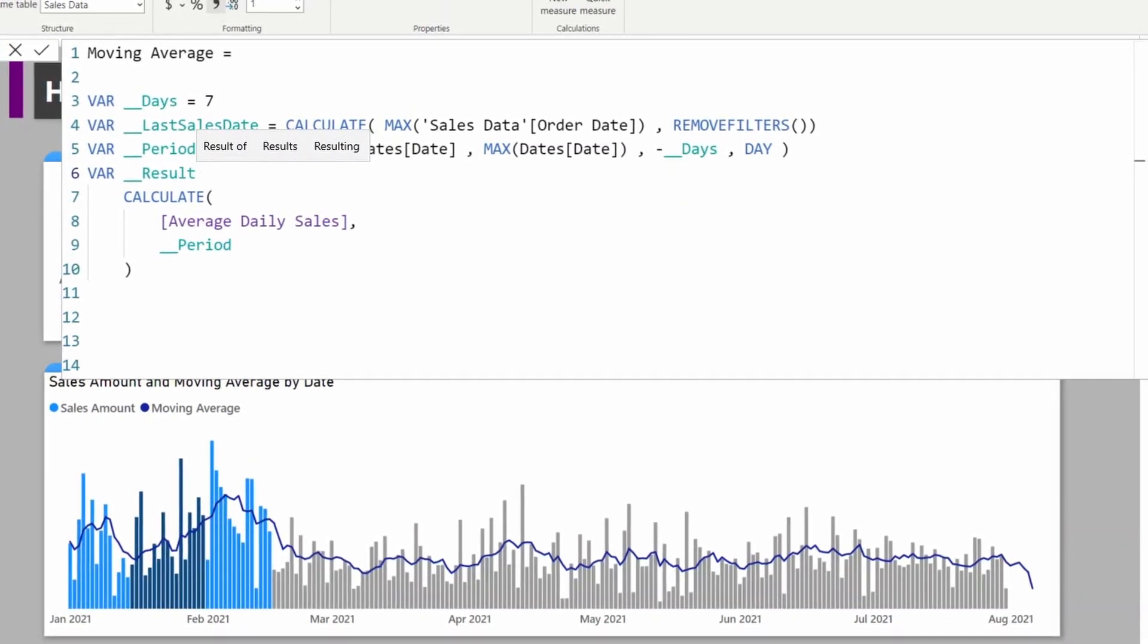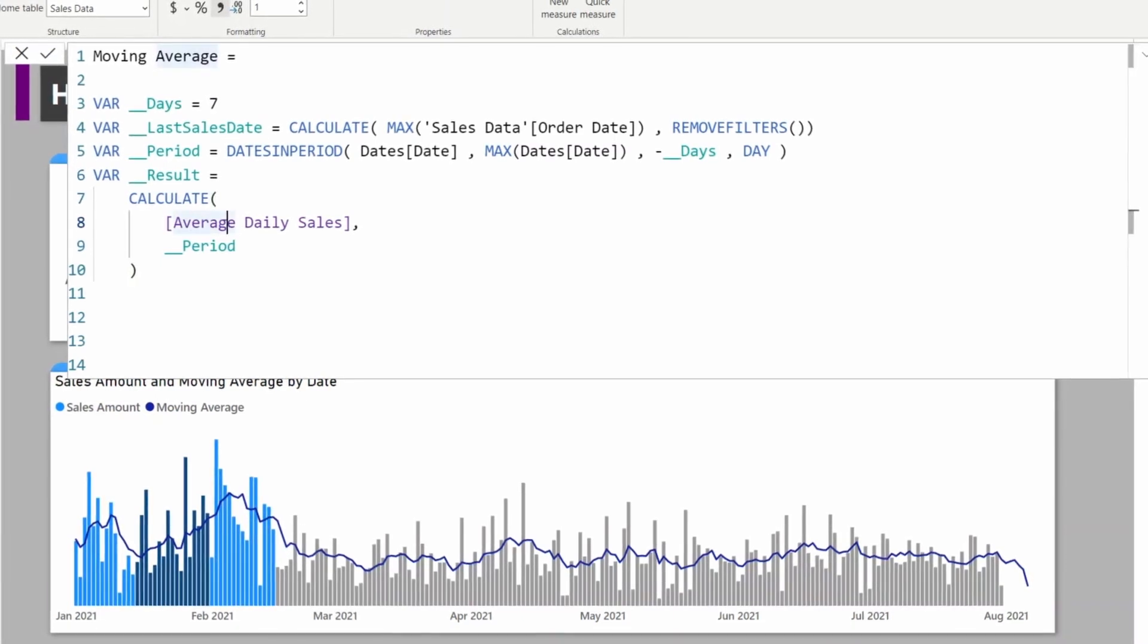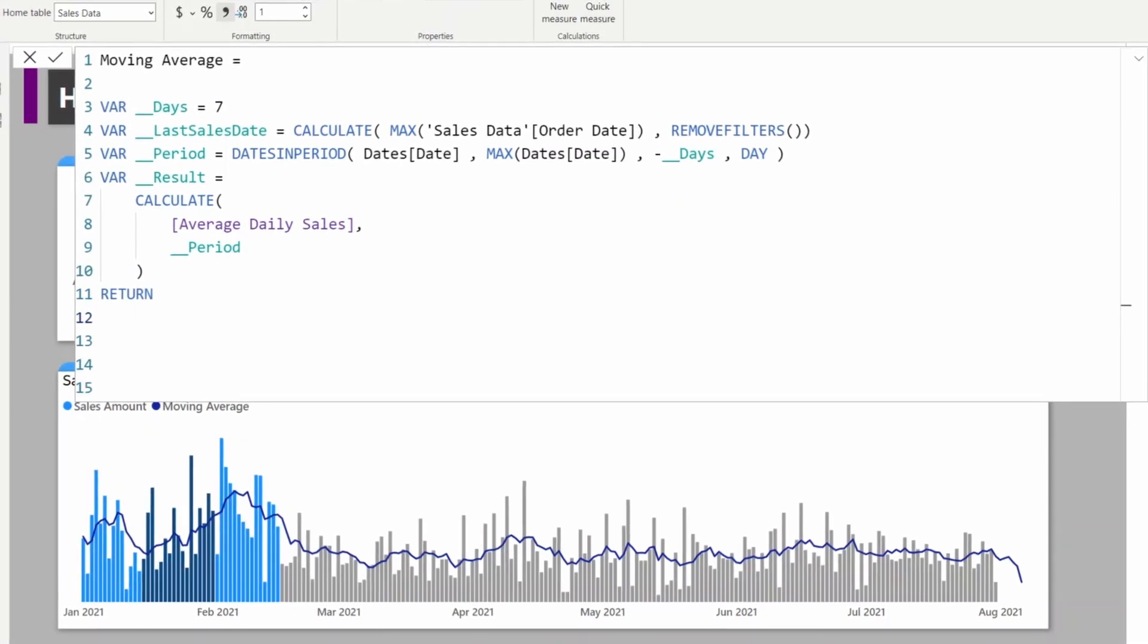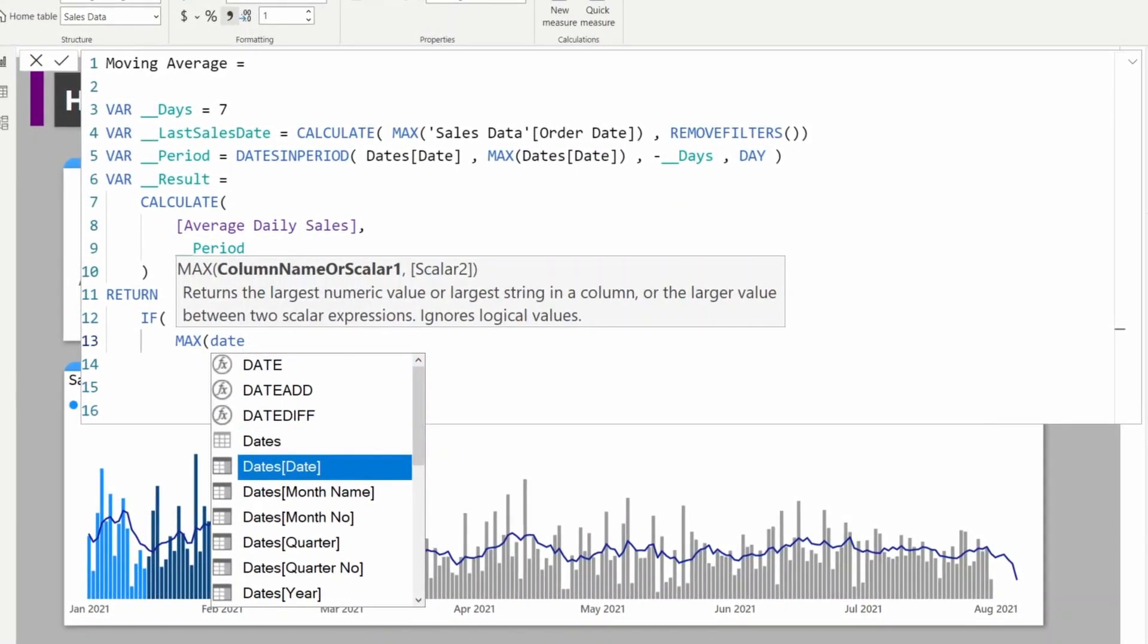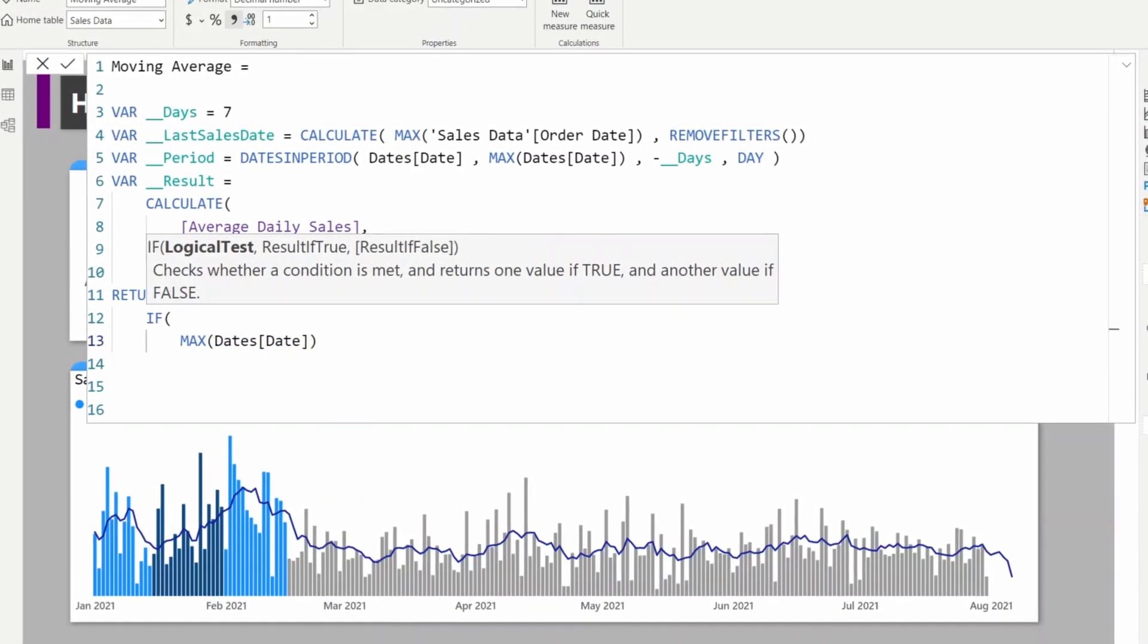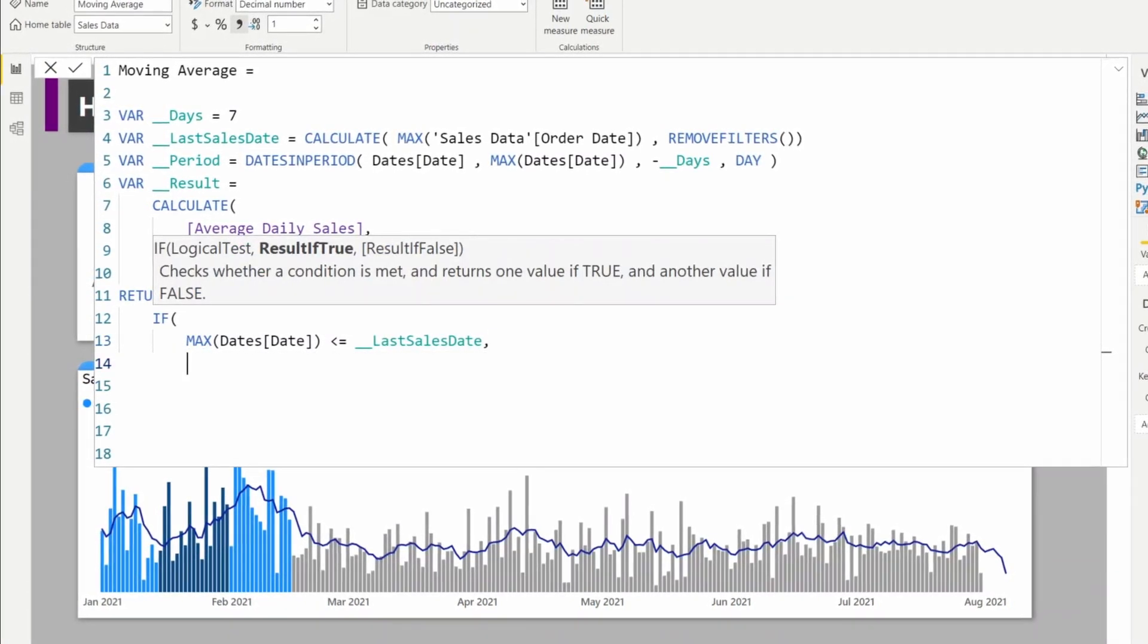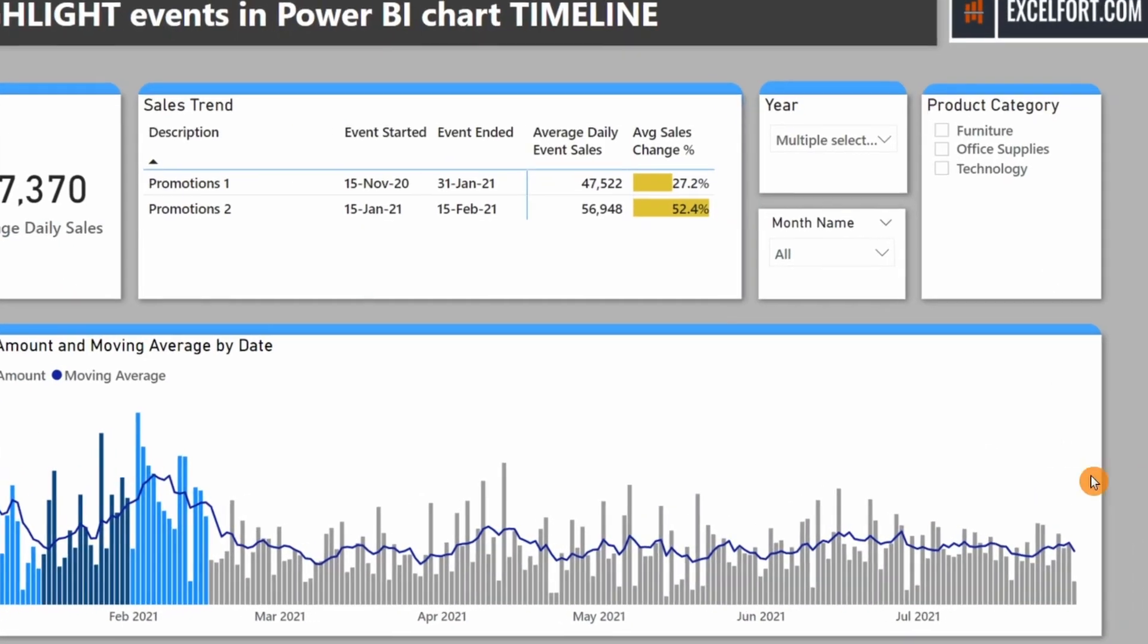I need to put a condition here. I can assign this calculation to a variable, name it Result. Return if MAX Dates is less than or equal to Last Sales Date, then show the moving average, otherwise it will be blank.